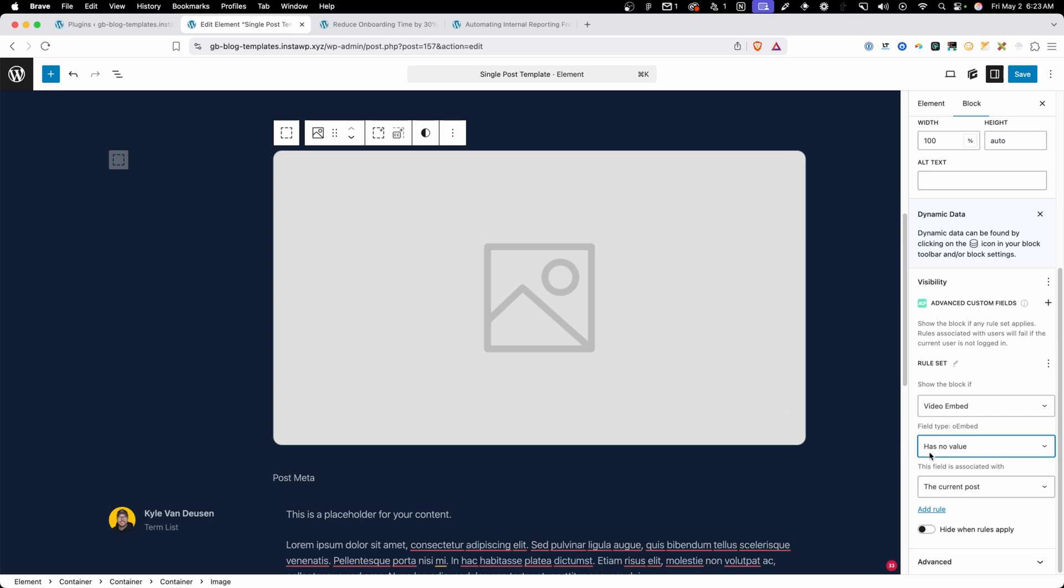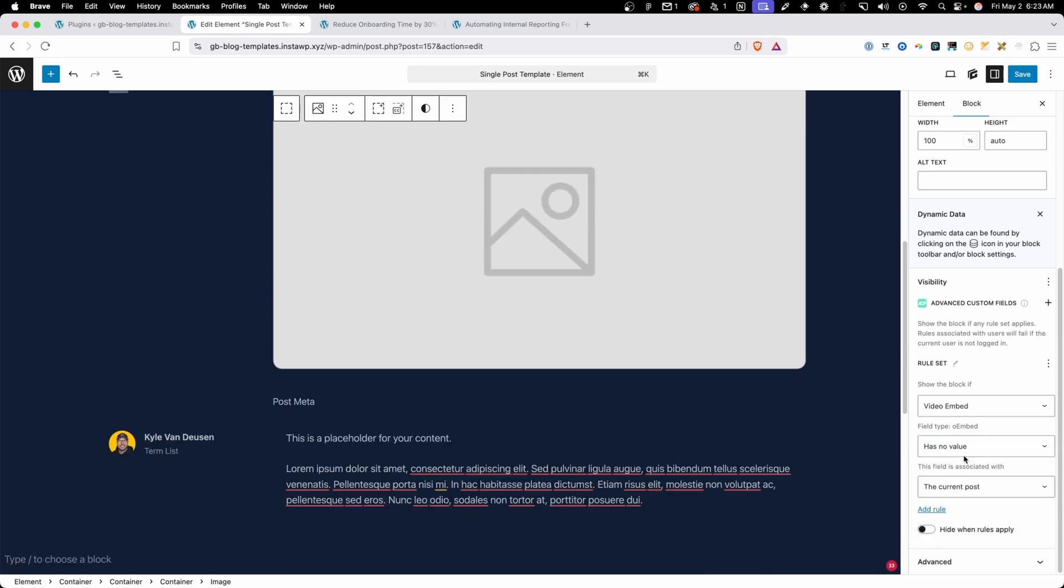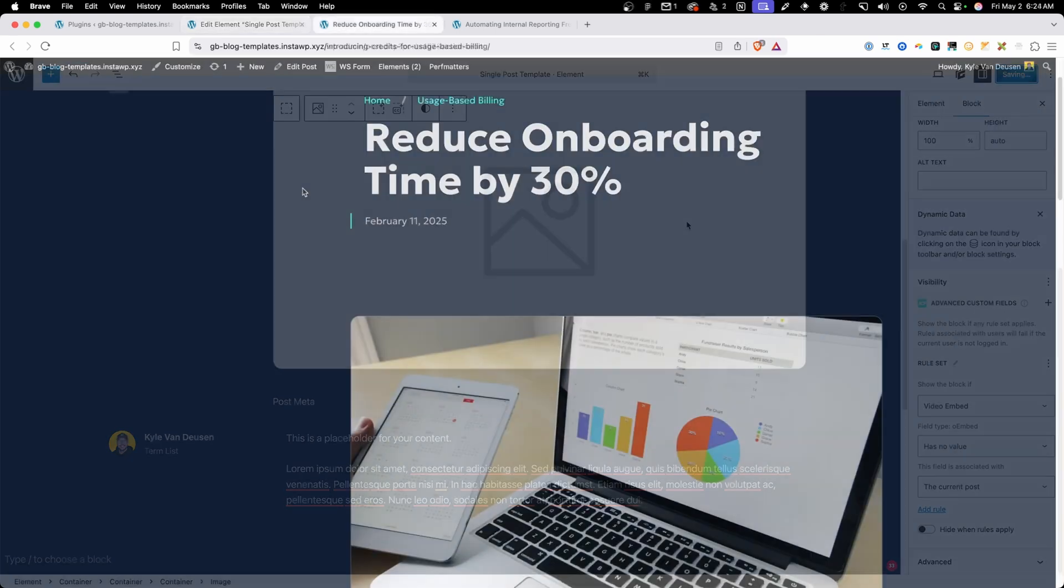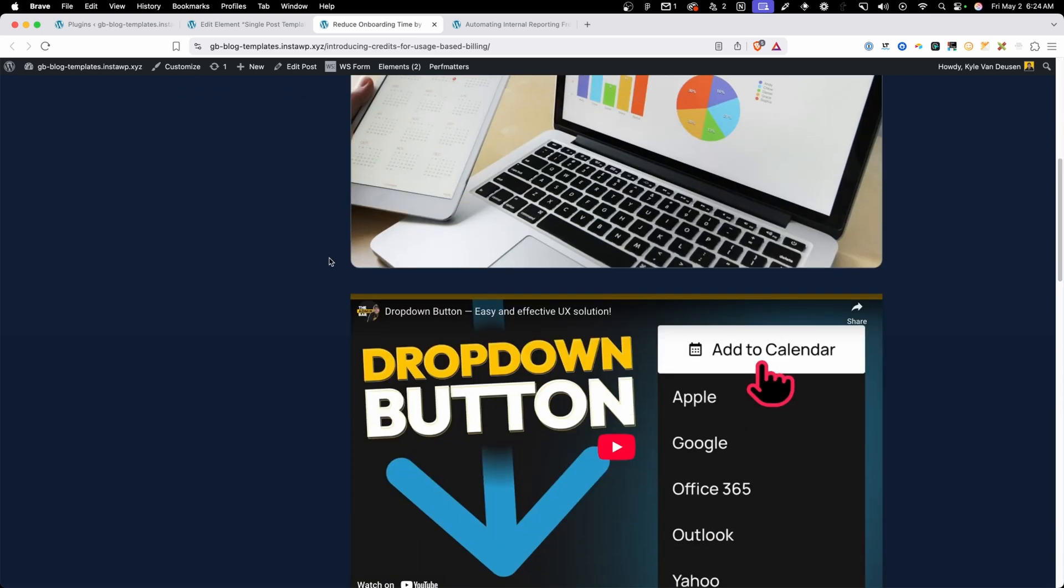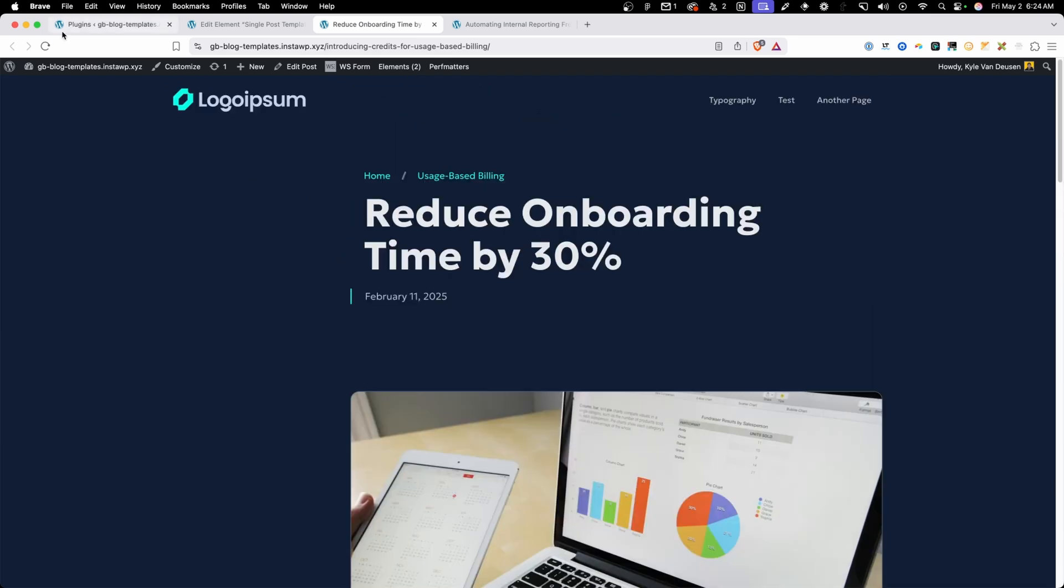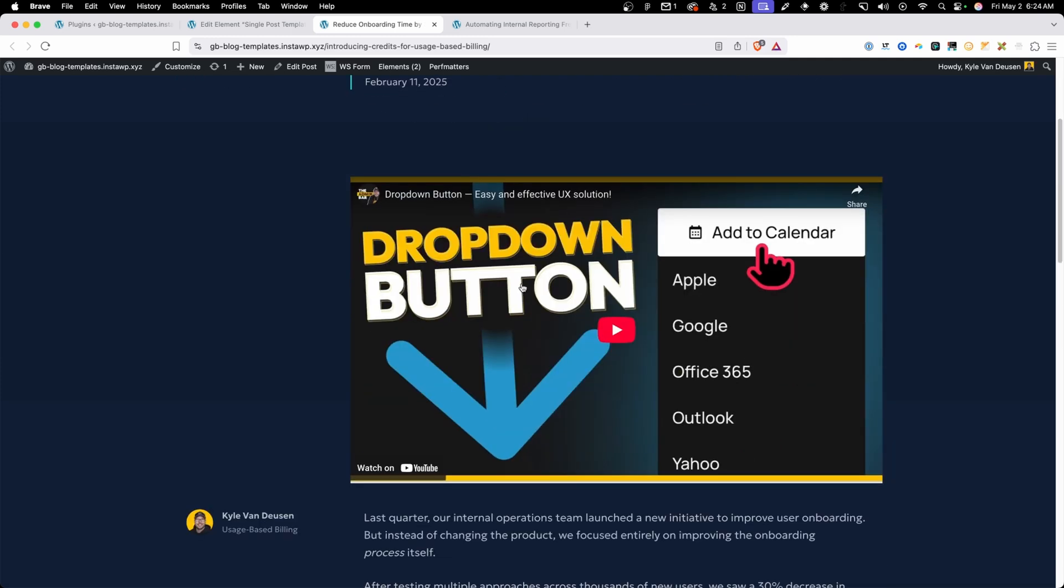Now you can do this logic one of two ways. We did has no value. You could do has value and then hide when rules apply. It's either or but this makes it a little bit easier so we don't have to do any of the extra checkboxes. So let's go ahead and save our template here and now we'll go back to the front end of our site where we were seeing the featured image and the video and if I refresh this we should see the featured image go away and now we just have a video on this post which is exactly what we wanted and our conditions working.